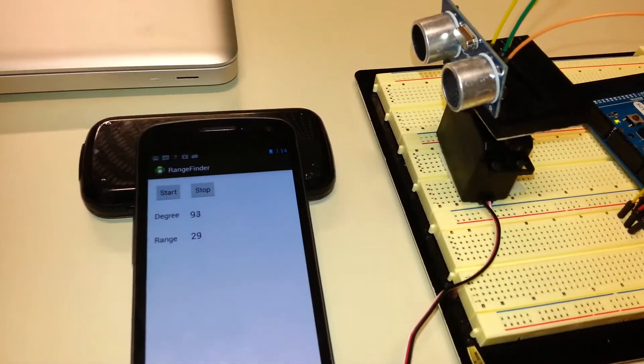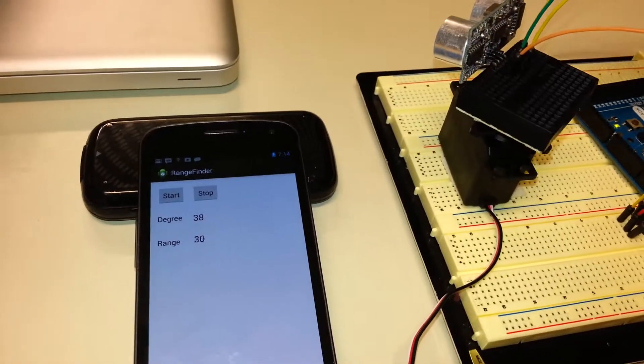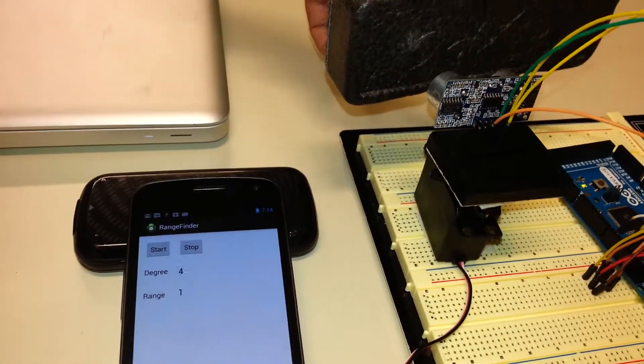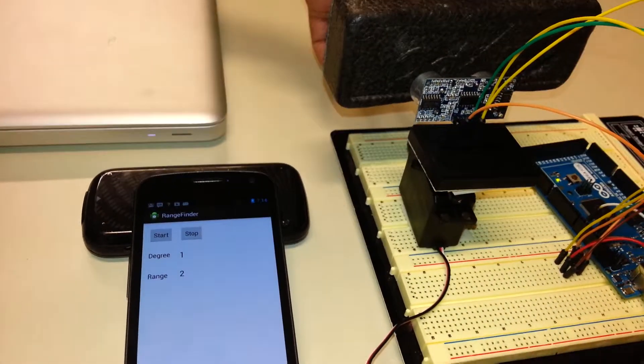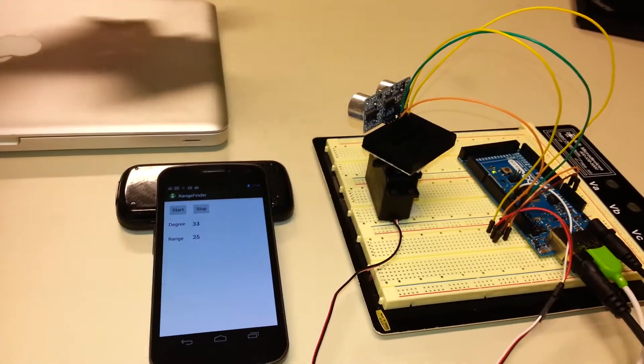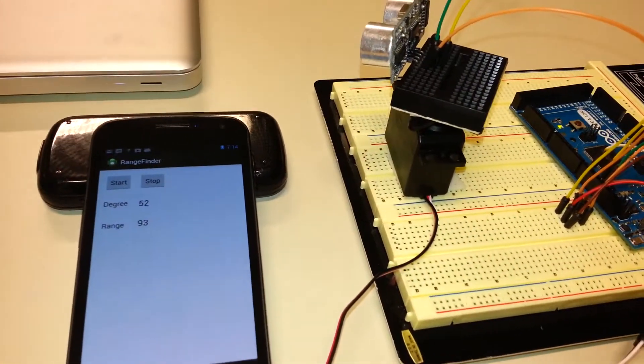We will continue scanning and the range changes according to the position of the obstacle.